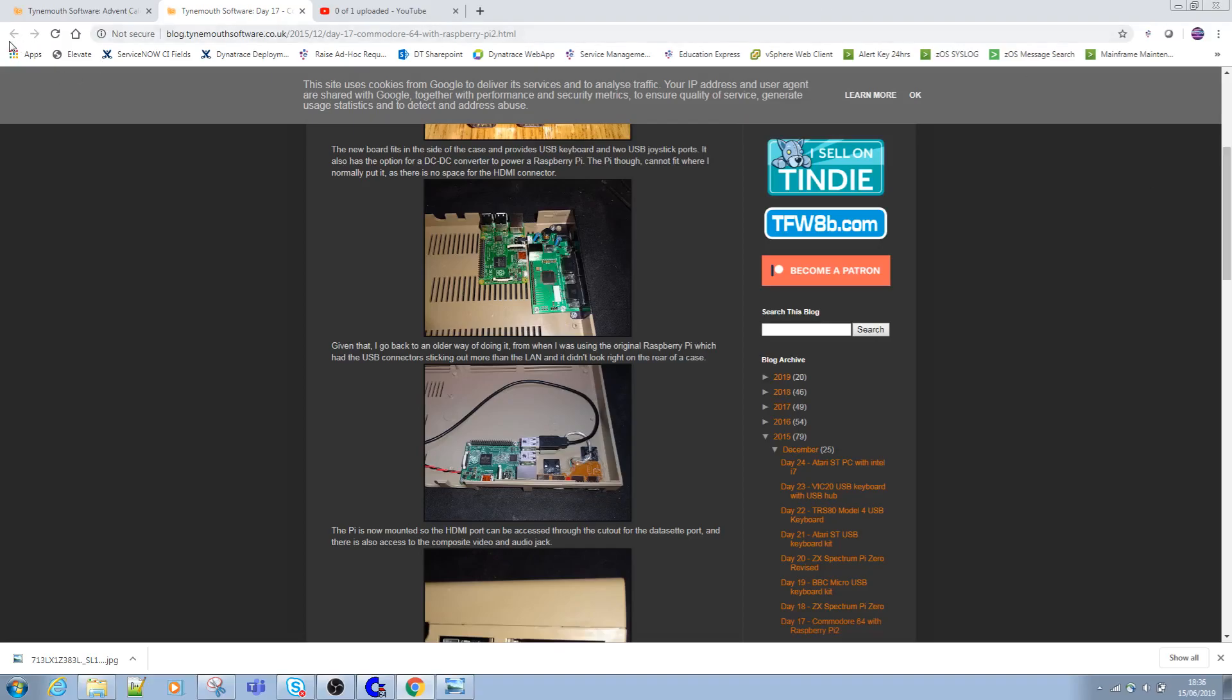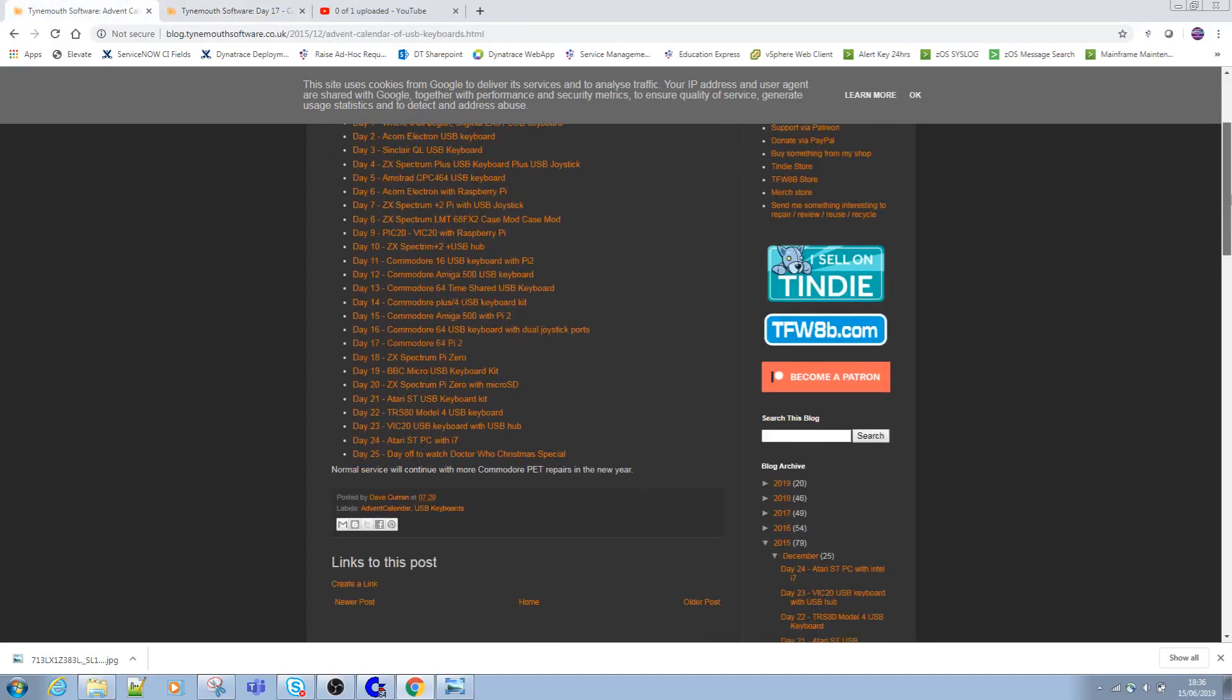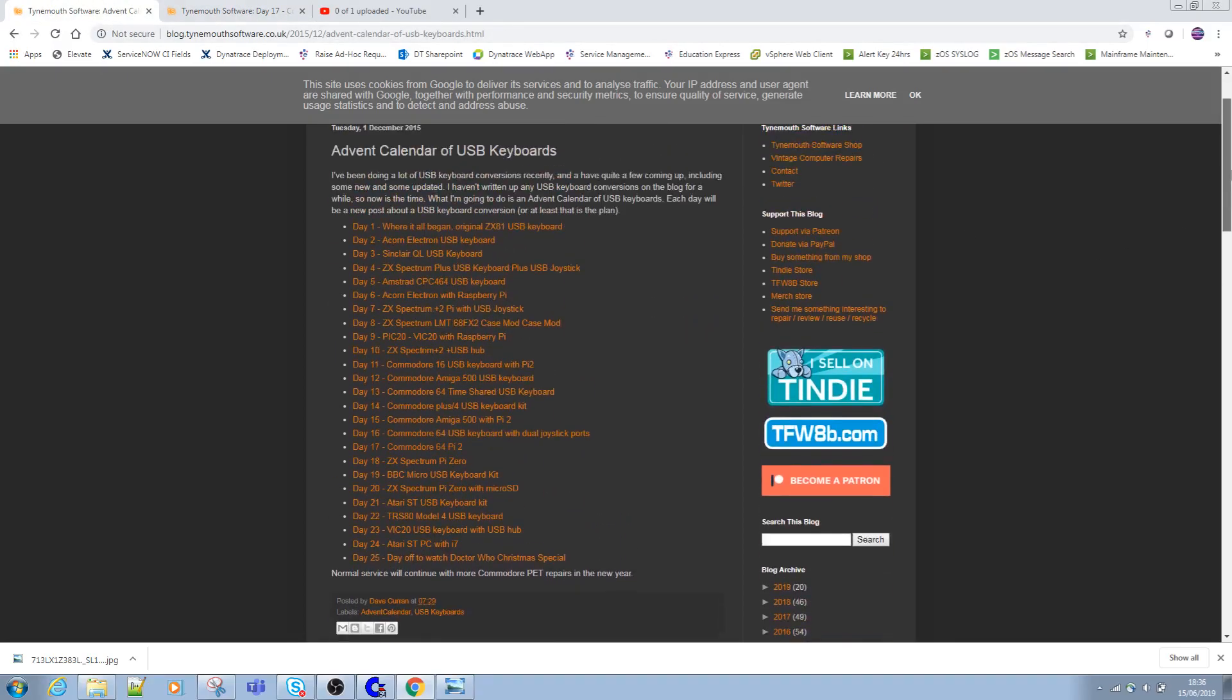I definitely recommend checking out Timemouth and Dave's kit. I've done loads: Commodore 64, ZX81, Acorn Electron, Sinclair QL, a couple of Amstrad CPCs...